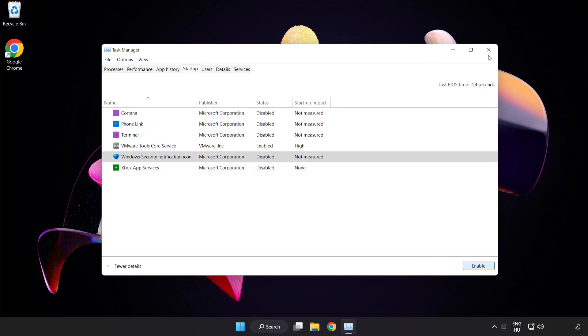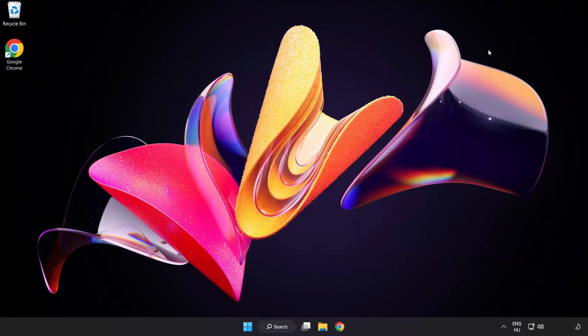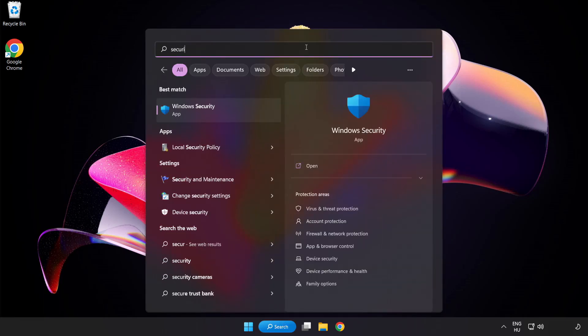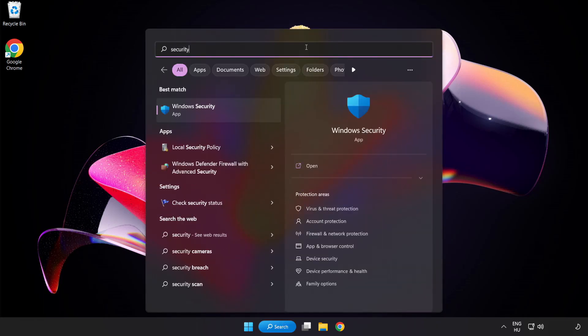Close window. Click search bar and type security. Open windows security.